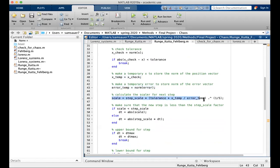Scale is calculated by multiplying the step scale by the tolerance times tolerance per unit length times the length divided by the error, and this is all to the one fifth.